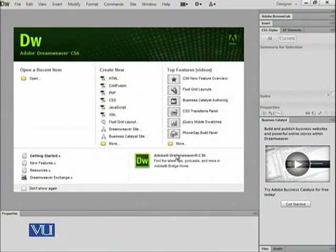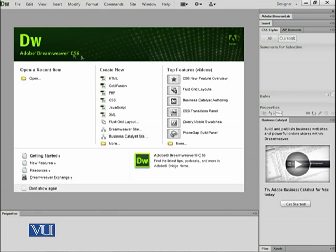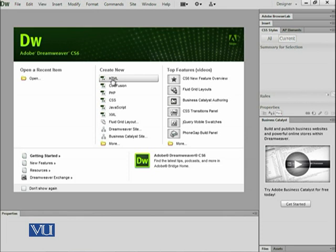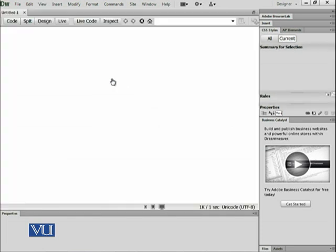Here is my Adobe Dreamweaver CS6. There are different versions available, so if you install this version on your computer it will be very easy to follow my instructions. In Dreamweaver we can create many different things. At the moment we are interested in making HTML — HyperText Markup Language — to build web pages, so I selected on it.